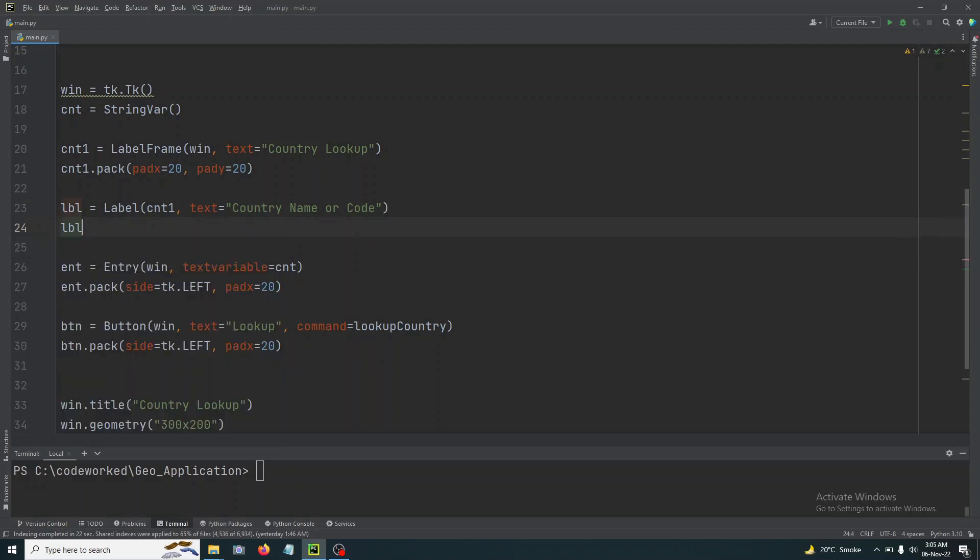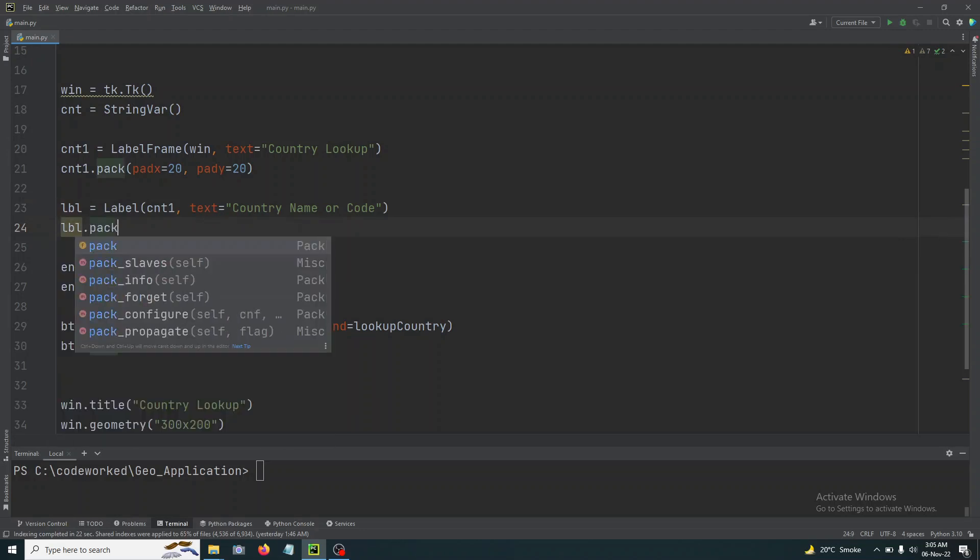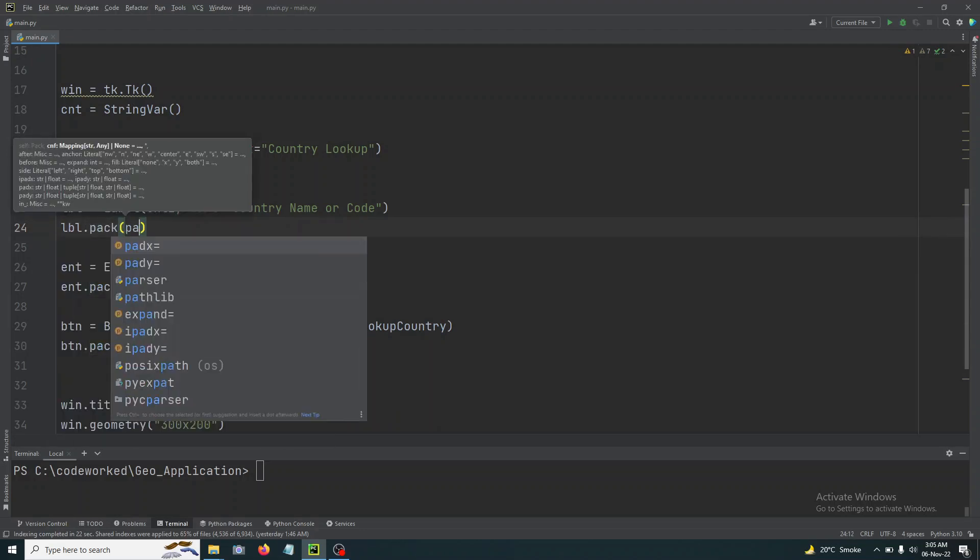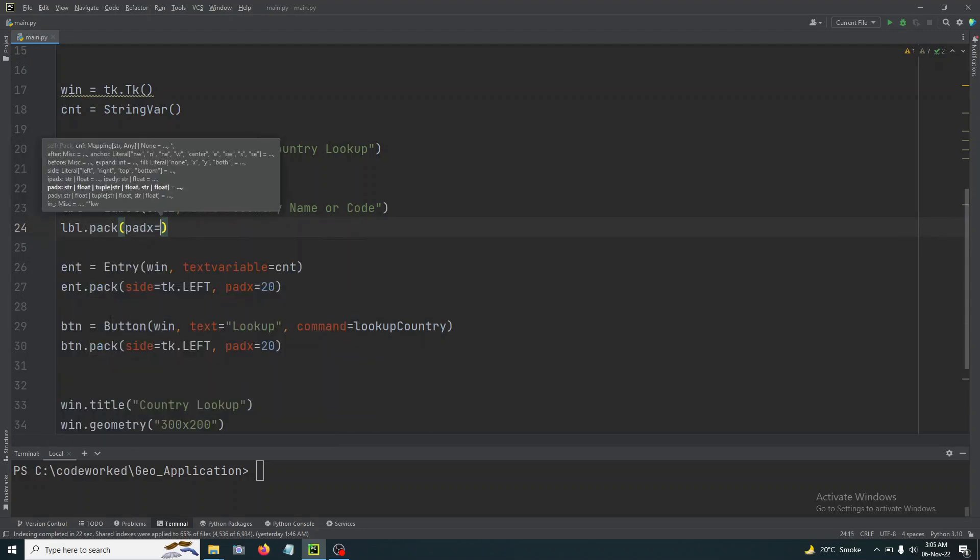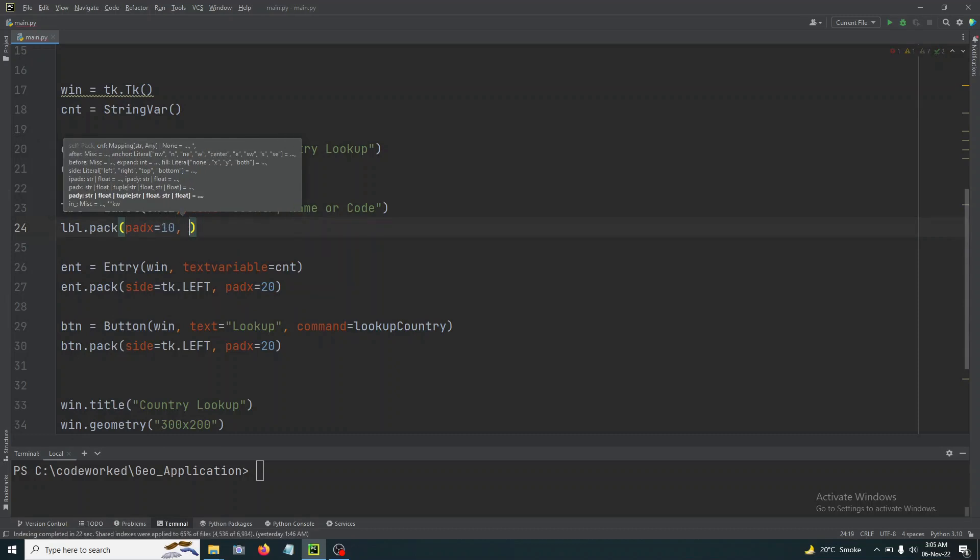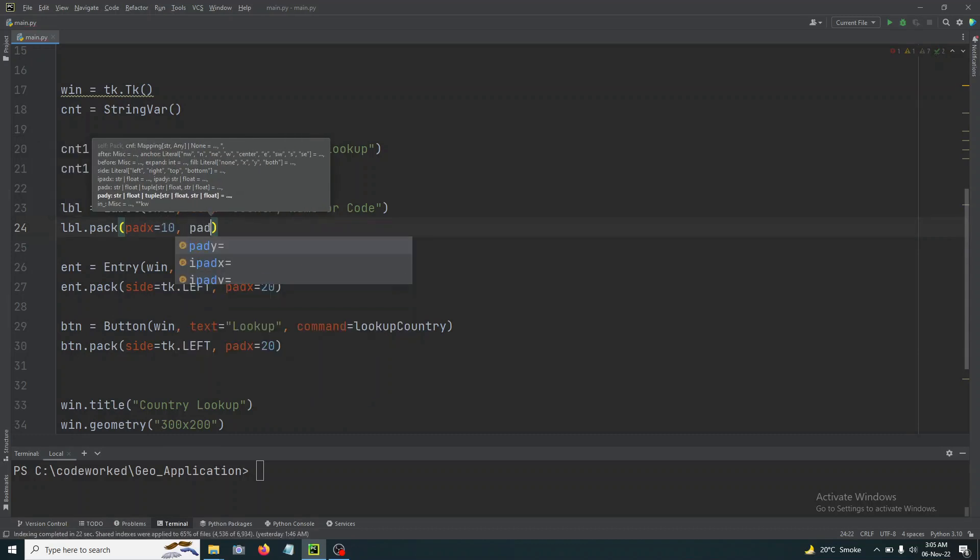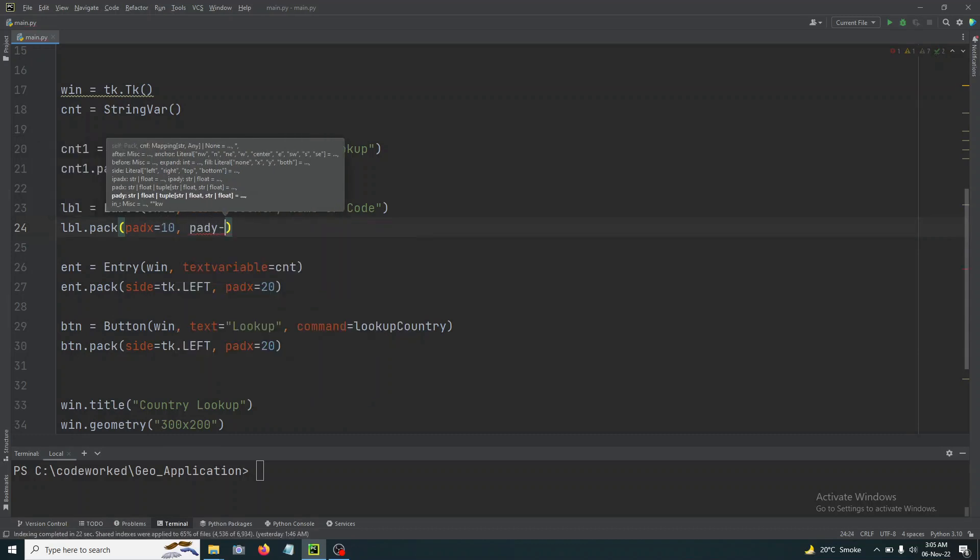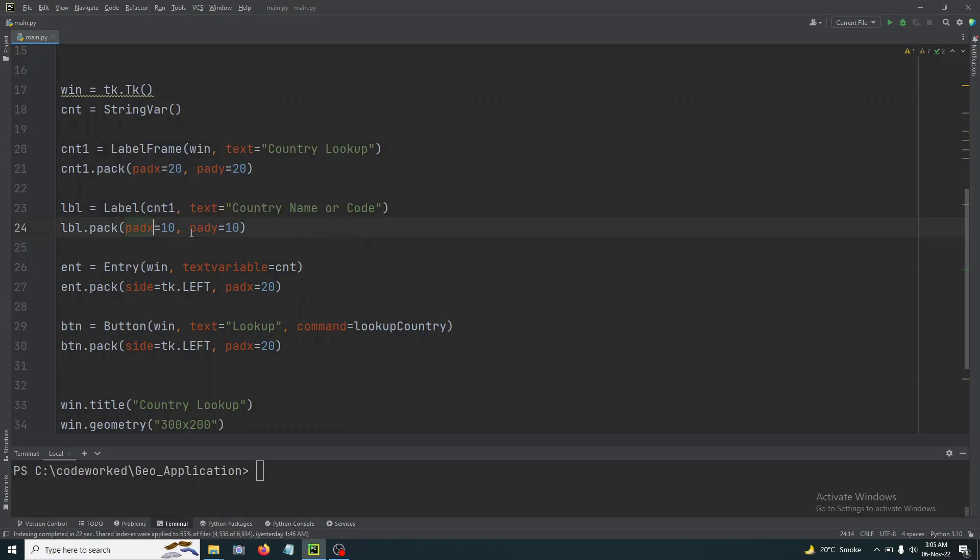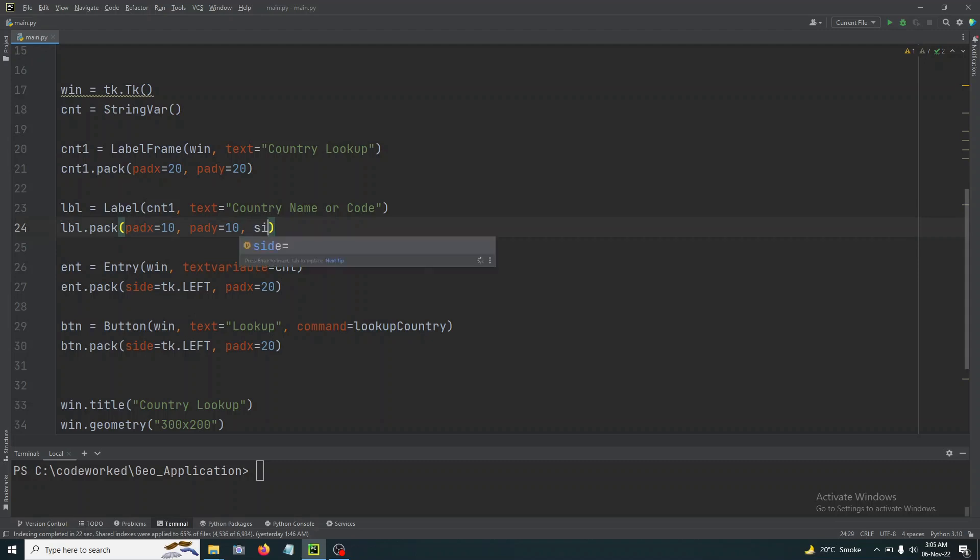And let's pack it. Let's pack it pad X, let's give it 10, and pad Y, let's give it 10. Pad X for horizontal and pad Y is for padding vertical, right? And we will also give it a side LEFT.